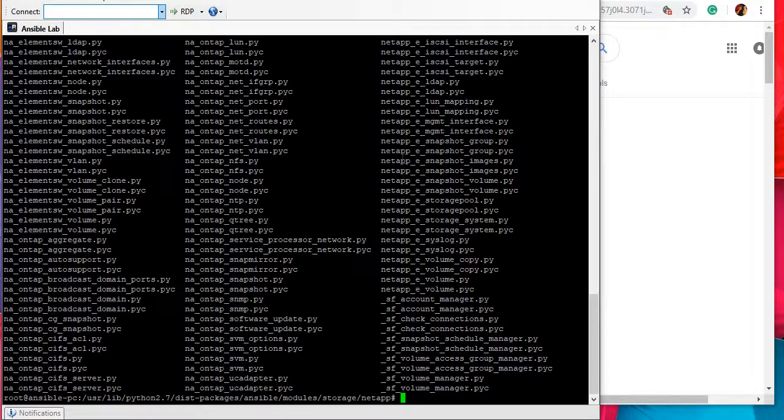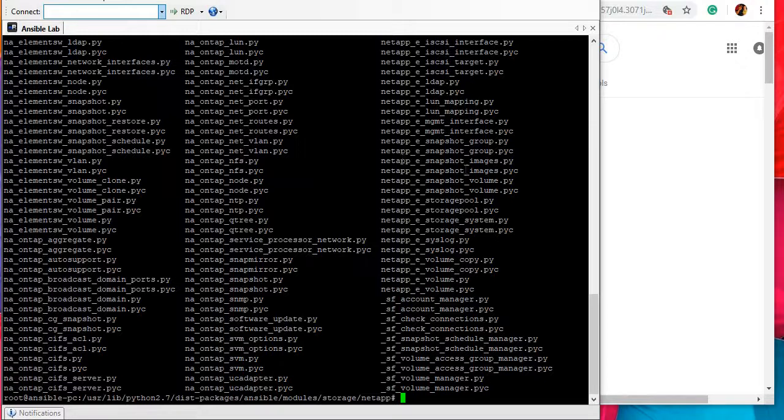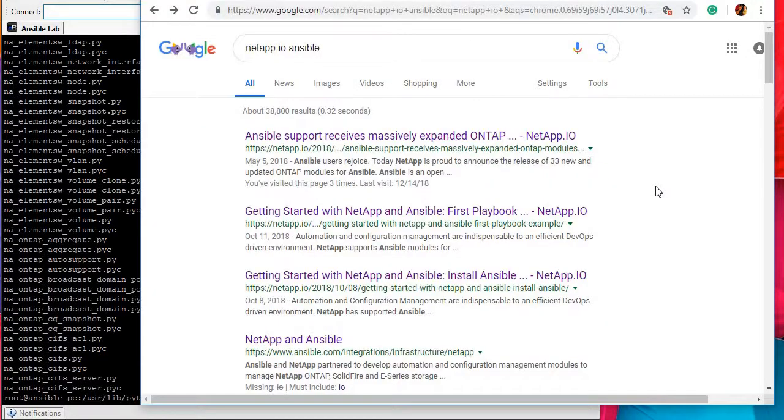The reason for that is because sometimes these modules are not up to date and another reason is these modules have different library requirements or different packages requirement which does not come up with standard Ansible installation. In that case we go ahead and install these modules again separately. So in this video we'll talk about how we can install these modules.